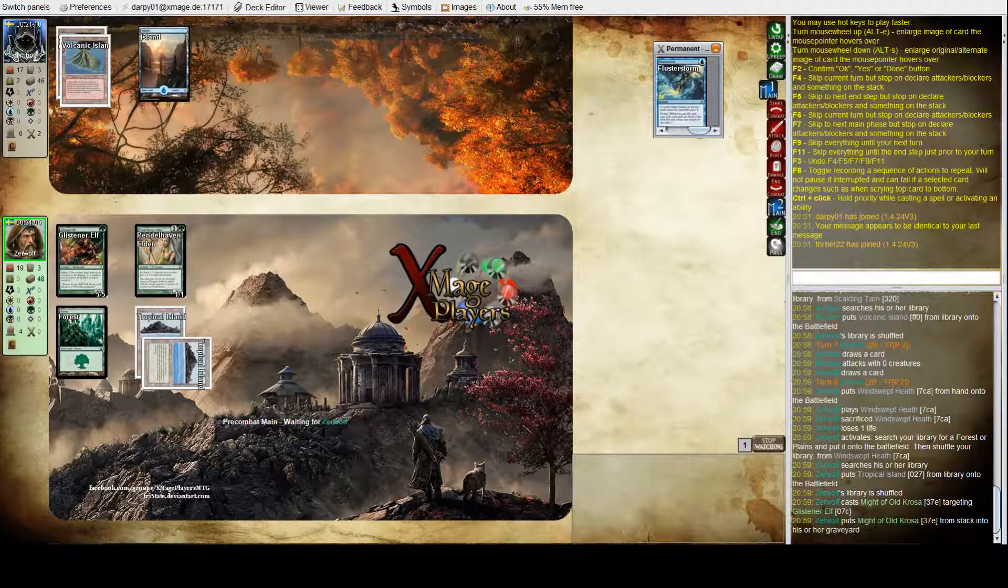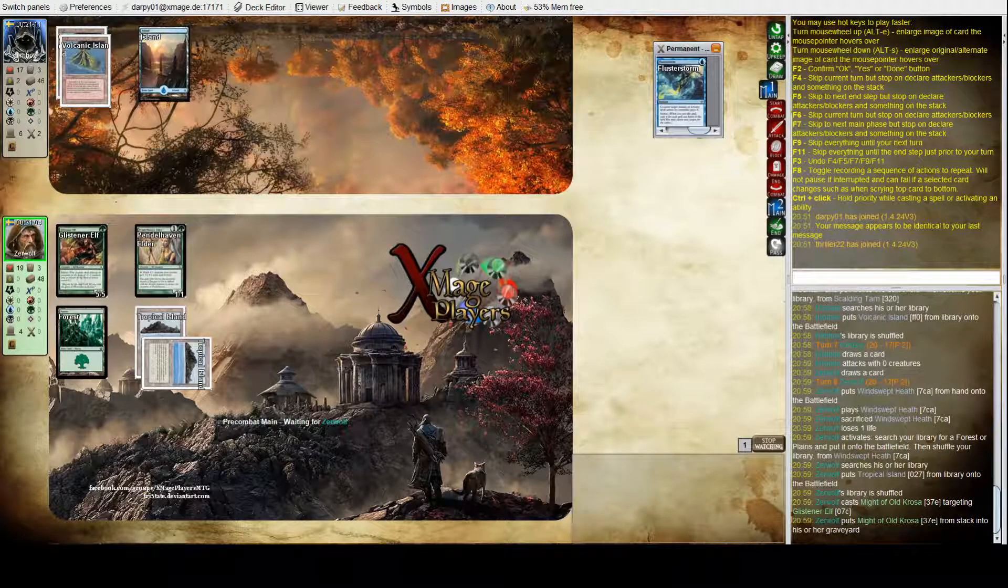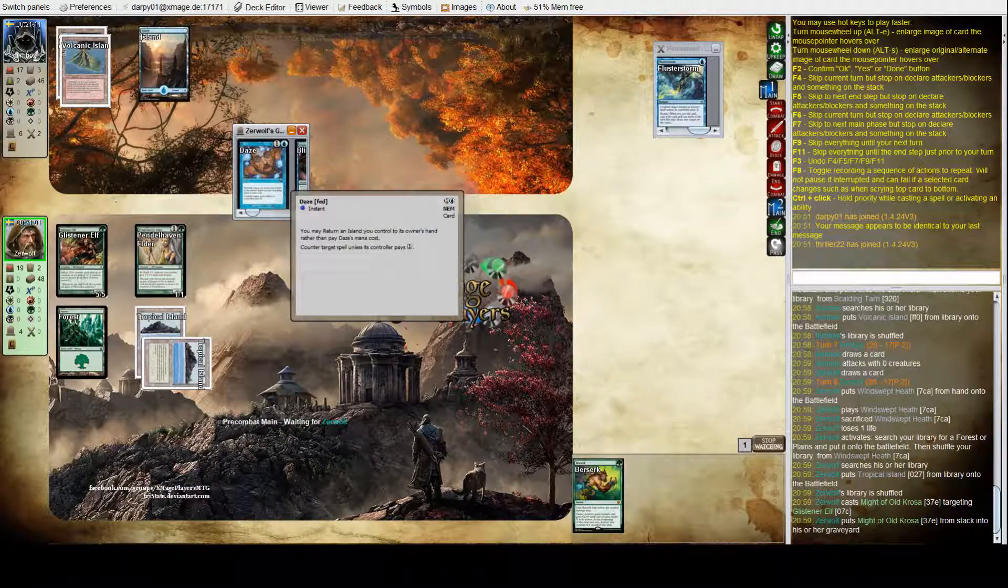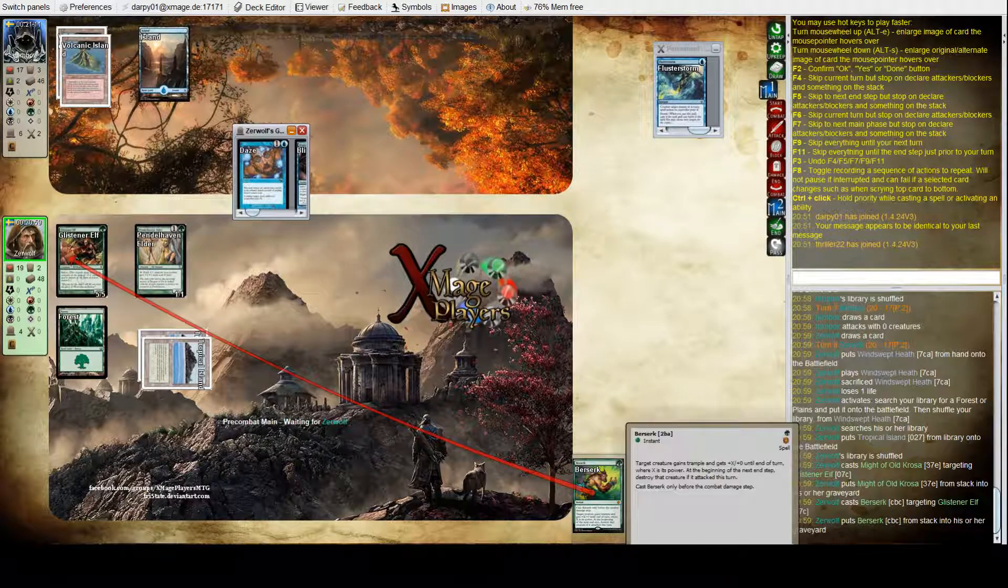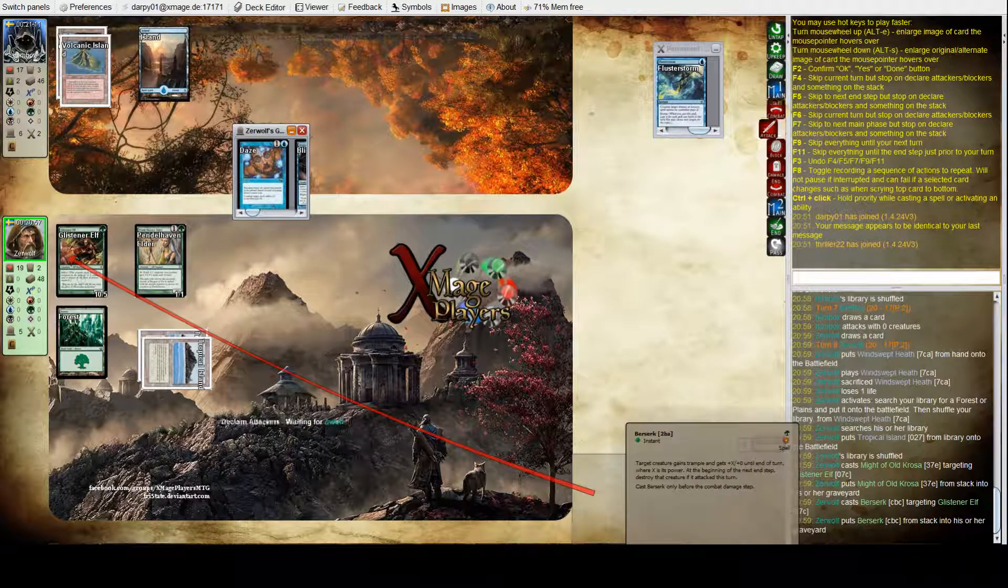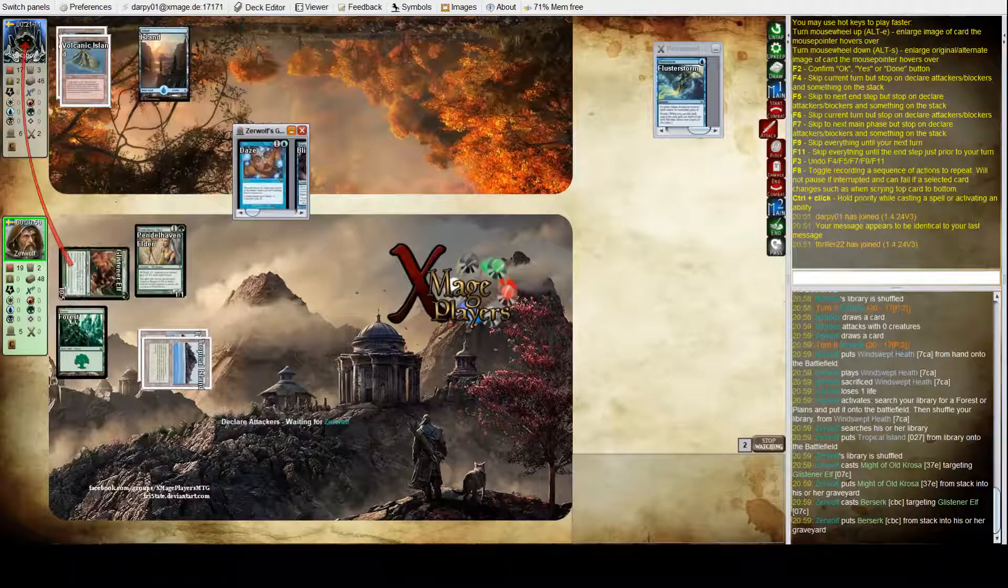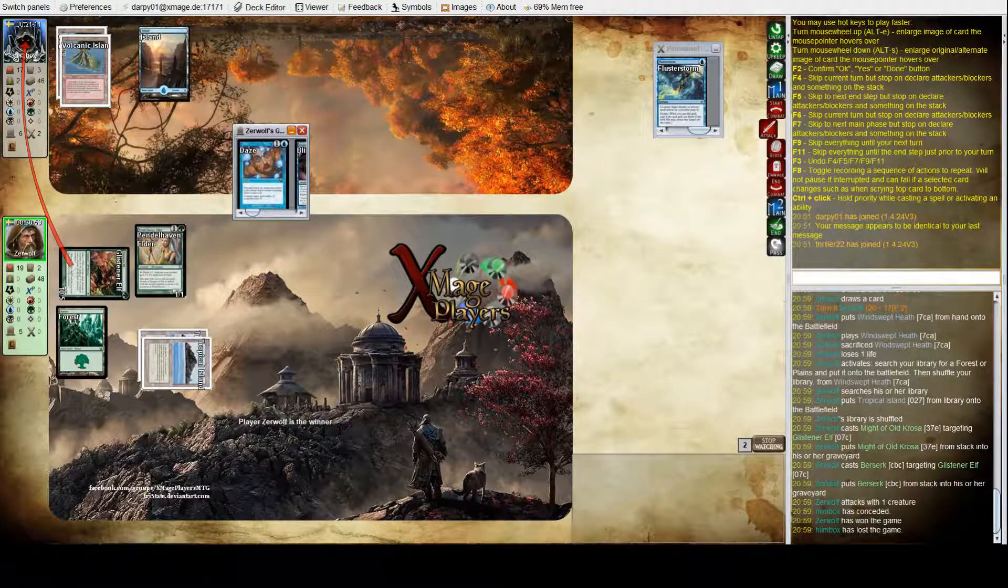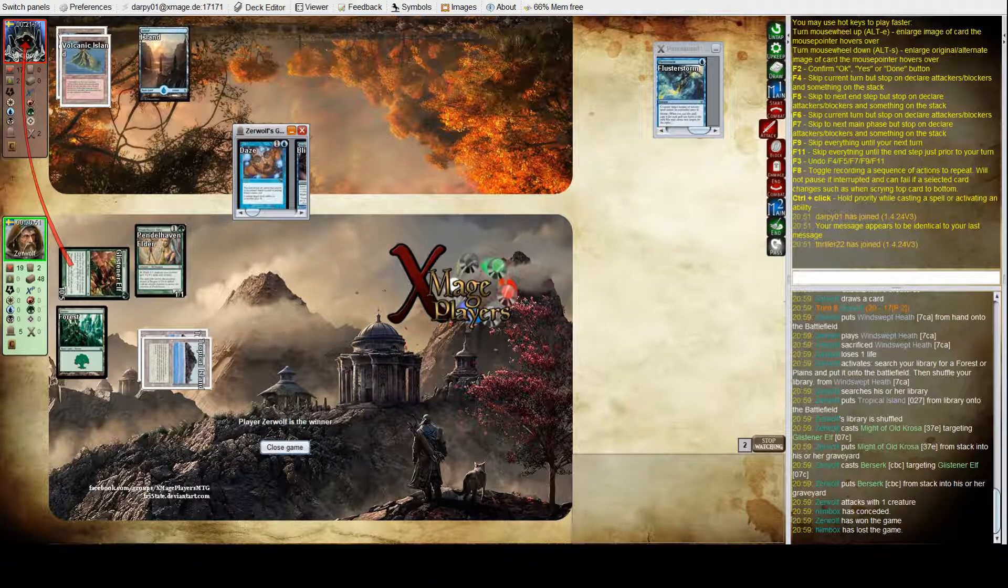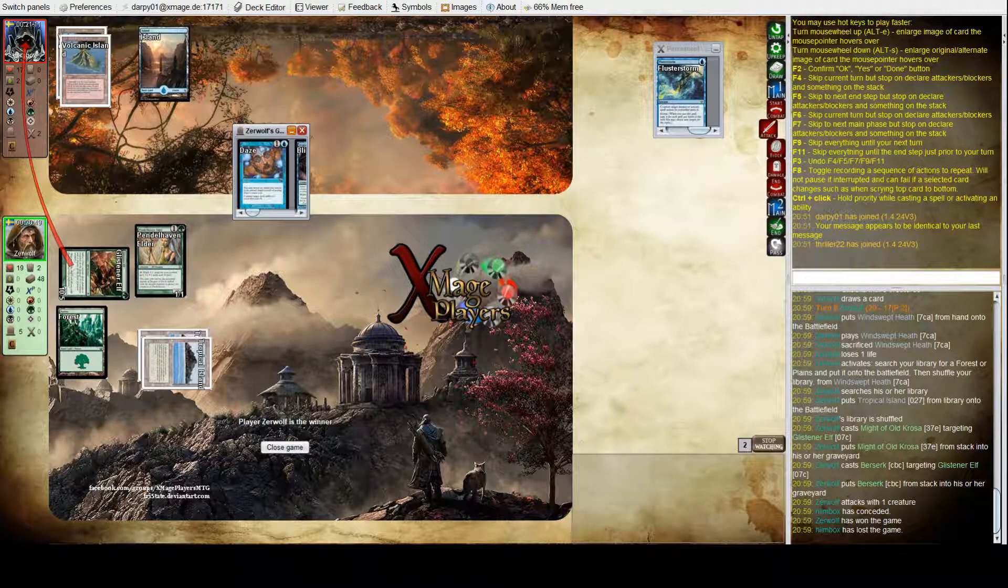Here's a Might of Old Krosa, pumping it to his Glistener Elf and a Berserk. Well this is lethal so, there was no... Sorry and that's game one. That was quick yeah.